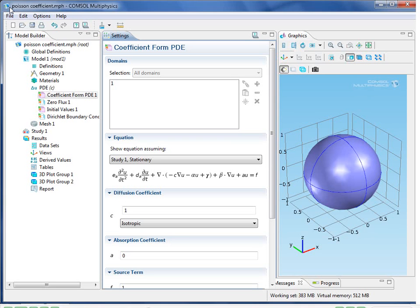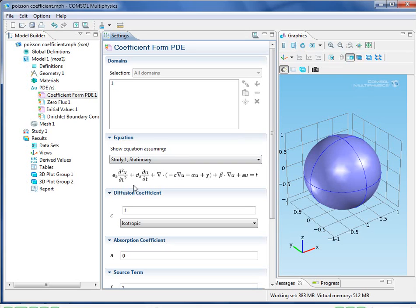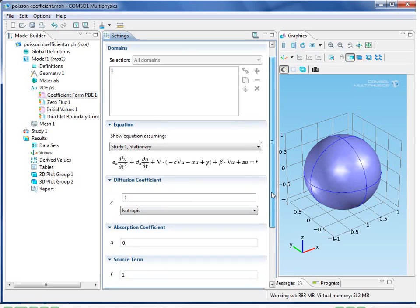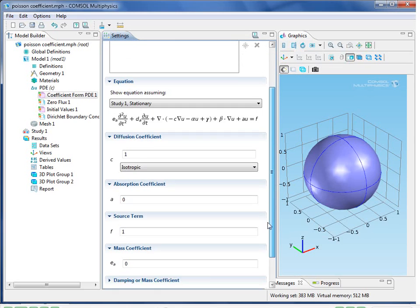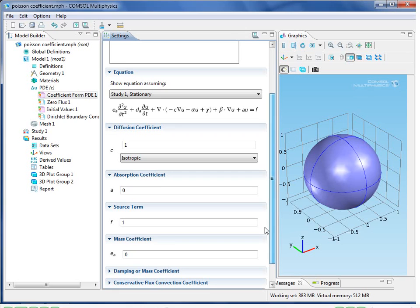Let's see what the coefficient form template looks like in the COMSOL user interface. Here we have a node called coefficient form PDE in the model builder, and in the settings window we have the full equation. Coefficient matching then is obvious. C is equal to 1, A is equal to 0, F is equal to 1, etc. And that reduces to Poisson's equation.